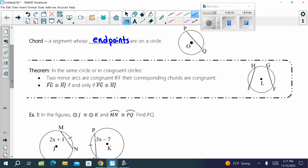The chords theorem to start says that in the same circle or in congruent circles, two minor arcs are congruent if and only if — remember that's the 'if' with a double F — their corresponding chords are congruent. So arc FG can be congruent to arc HJ only if their chords are also congruent, and vice versa. If the chords are congruent, you can say their arcs are congruent. You can work backwards and forwards there.